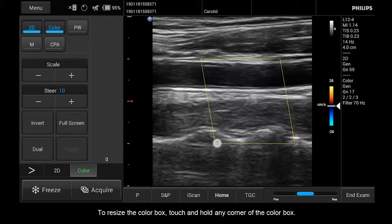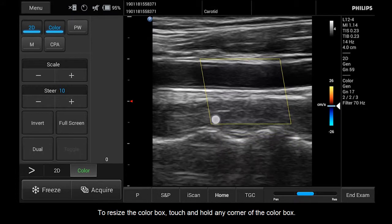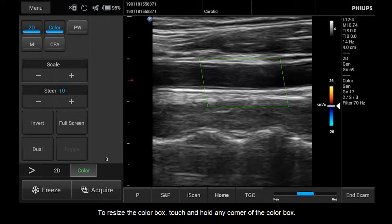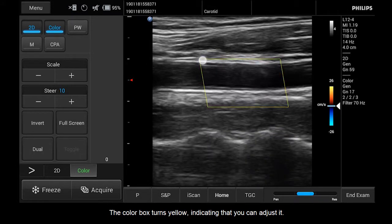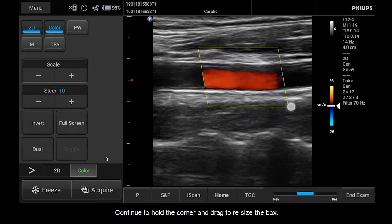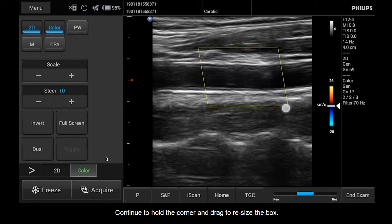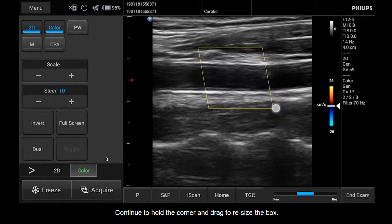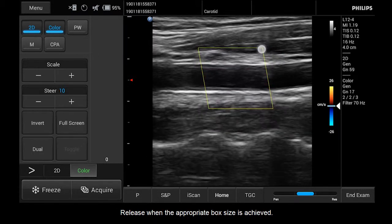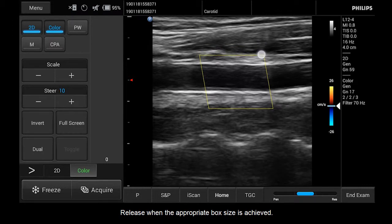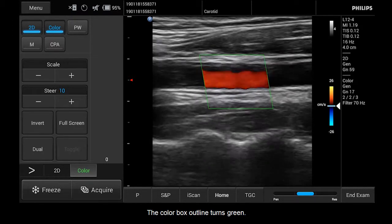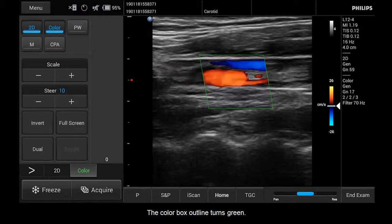To resize the color box, touch and hold any corner of the color box. The color box turns yellow, indicating that you can adjust it. Continue to hold the corner and drag to resize the box. Release when the appropriate box size is achieved. The color box outline turns green.